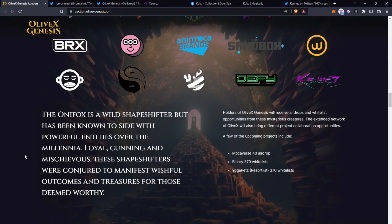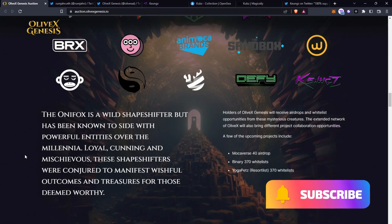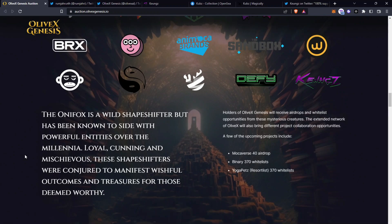The Onifox is a wild shapeshifter but has been known to side with powerful entities over the millennia. Loyal, cunning and mischievous, these shapeshifters were conjured to manifest wishful outcomes and treasures for those deemed worthy. Holders of the OliveX Genesis will receive airdrops and whitelist opportunities from these mysterious creatures. The extended network of OliveX will also bring project collaboration opportunities and a few of these upcoming projects include a Mockiverse - 4 of the holders will probably get airdropped one Mockiverse and you'll also be able to get whitelist spots for Binary and Yoga Pets.